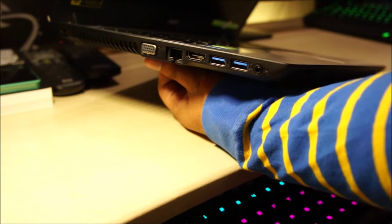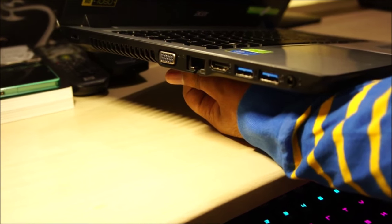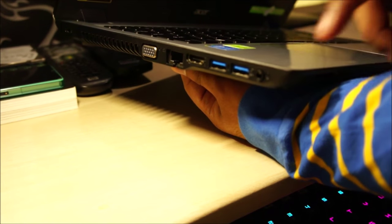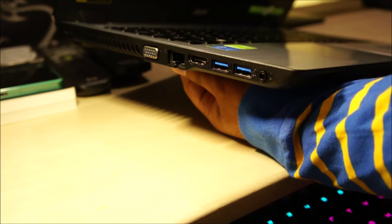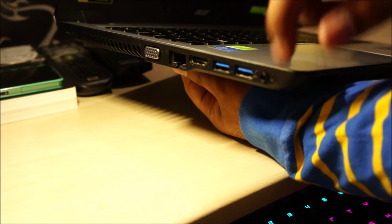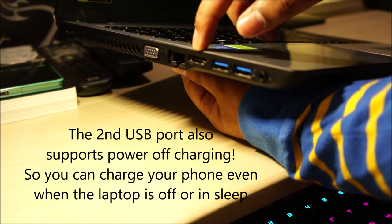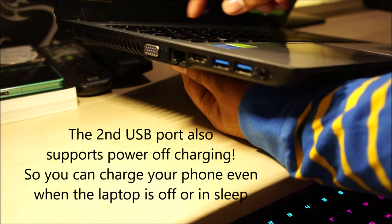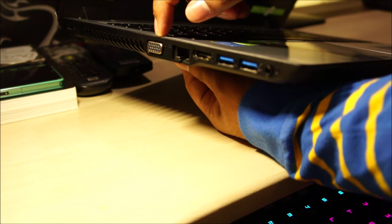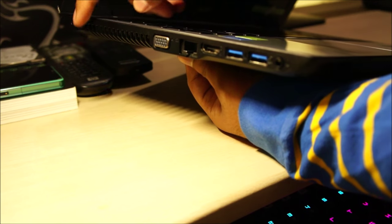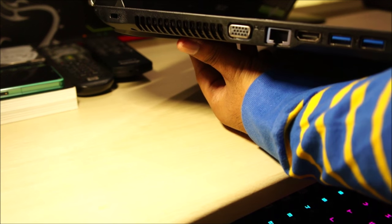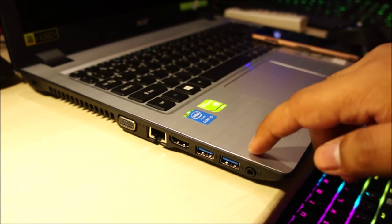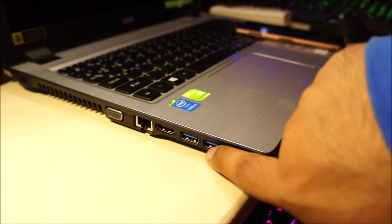Let's take a look at what Acer is offering in terms of input-output ports on this laptop. So on the left-hand side, we've got the headphone plus microphone jack. So it's a single jack solution. Two USB 3 ports, an HDMI out. The Gigabit Ethernet port and a standard VGA port for your old projectors. Ventilator for the fan. And a Kensington lock over here. And like I said, one of these USB ports supports power-off charging.